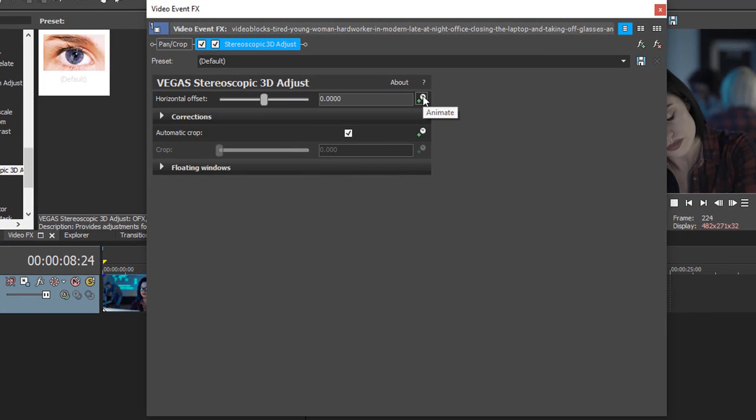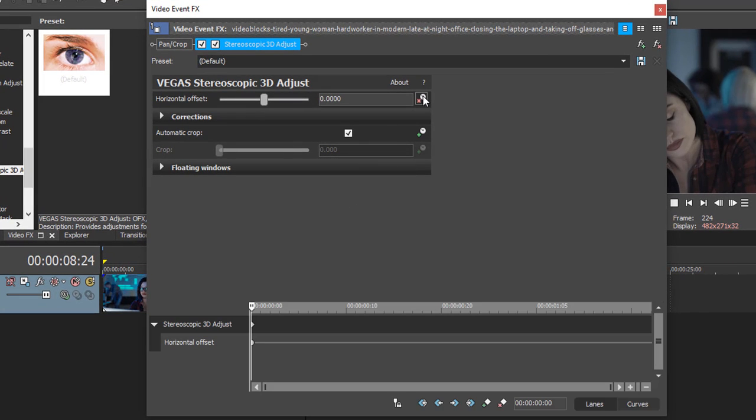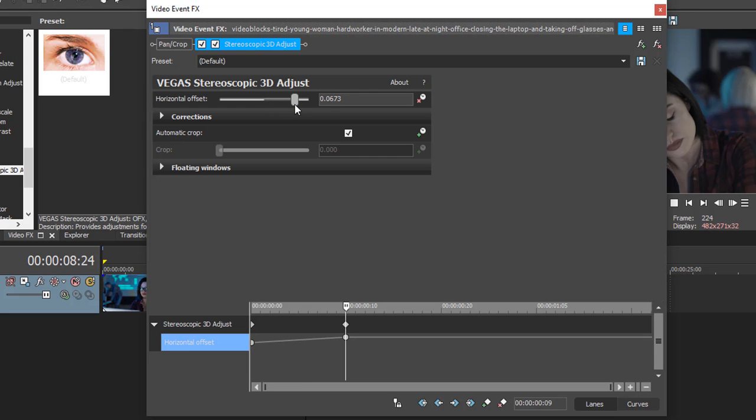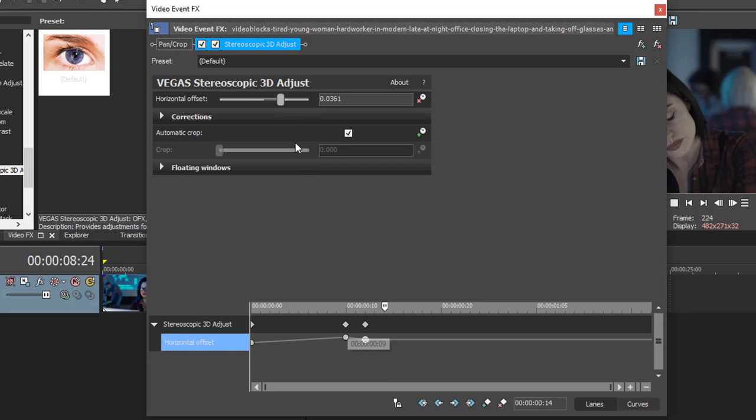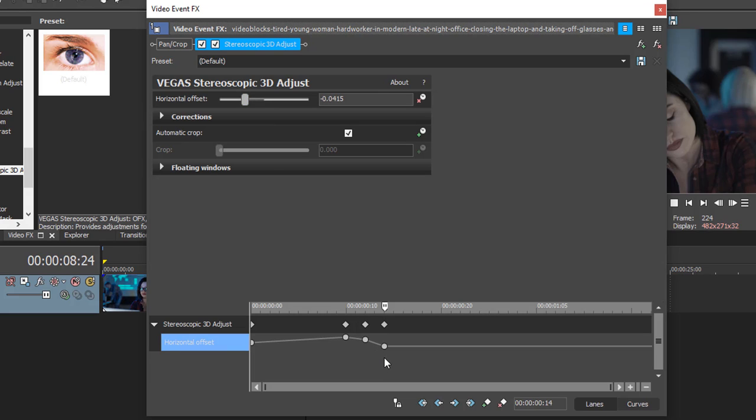Click Animate. So we'll start right about here. Bring this up a fair bit. Go ahead two frames. One, two. Bring it down a bit. Go ahead two frames again. Bring it into the negative. Go ahead two frames again. And set it to zero.